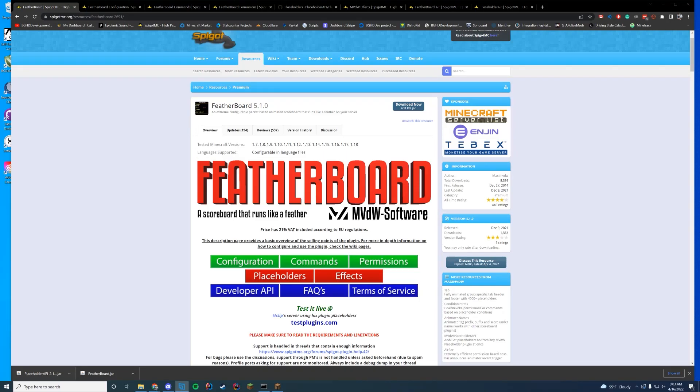Hello everyone and welcome back to the first plugin review we have done in quite a while. I apologize for the delay. Today we are checking out Featherboard.